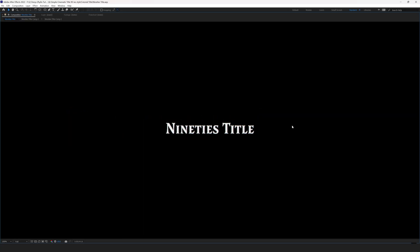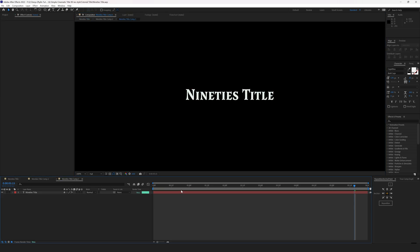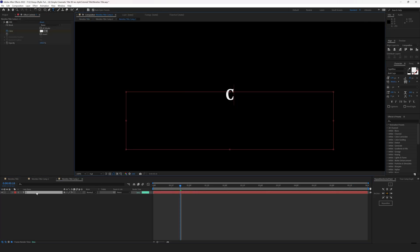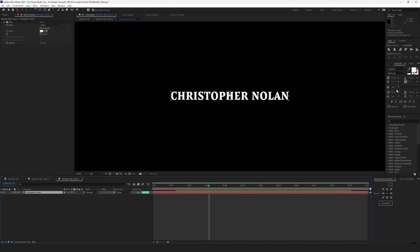What's really cool in the way we've created this title, you can go back to the text layer and change the text, font and color and all effects will work.